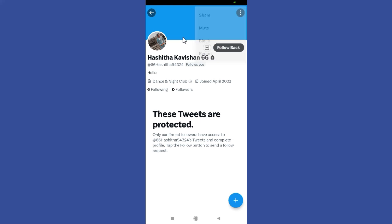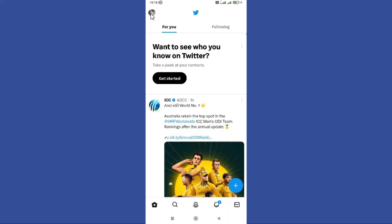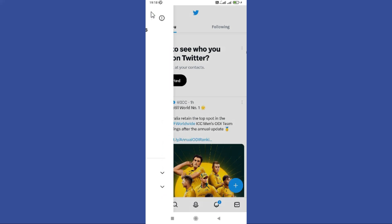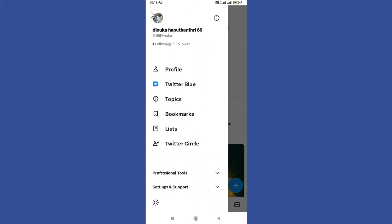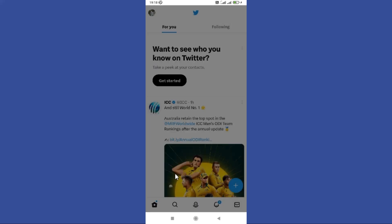The other option you have is let's go back and tap on the profile icon at the top left corner, and swipe down until we get to settings and privacy. So tap on that.